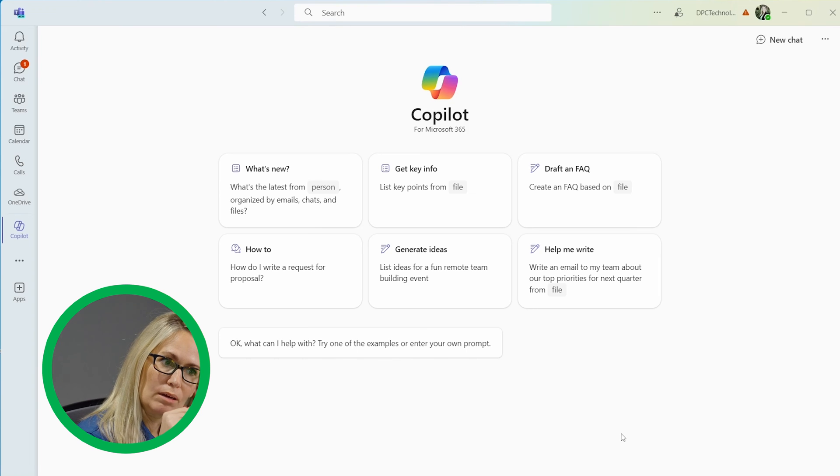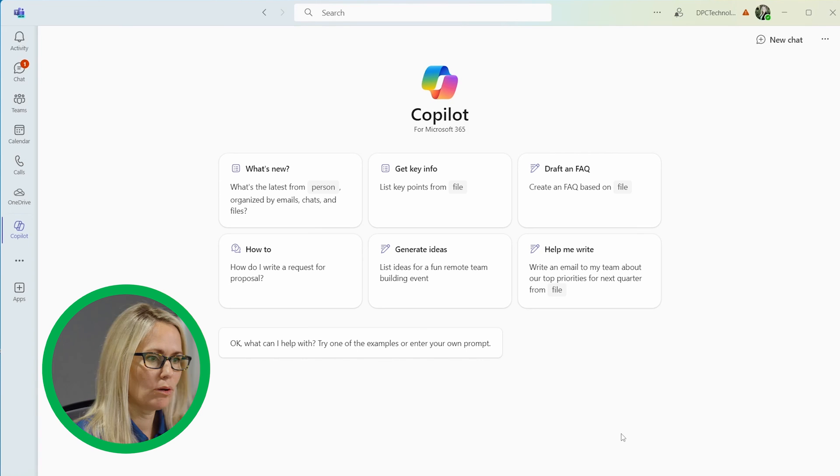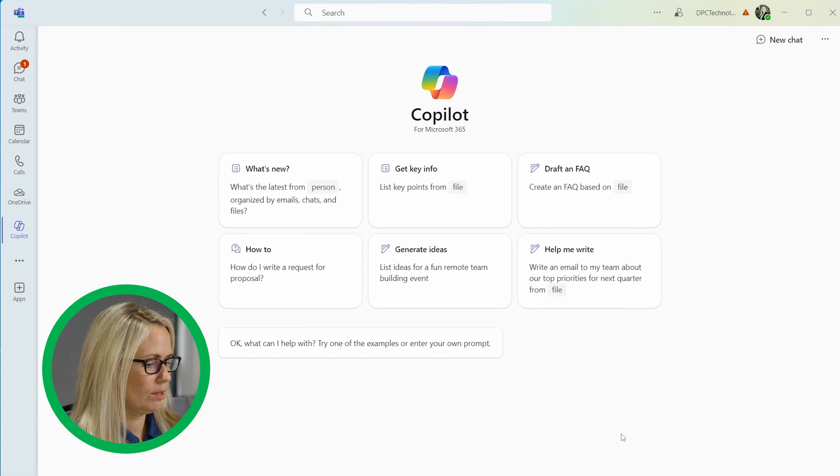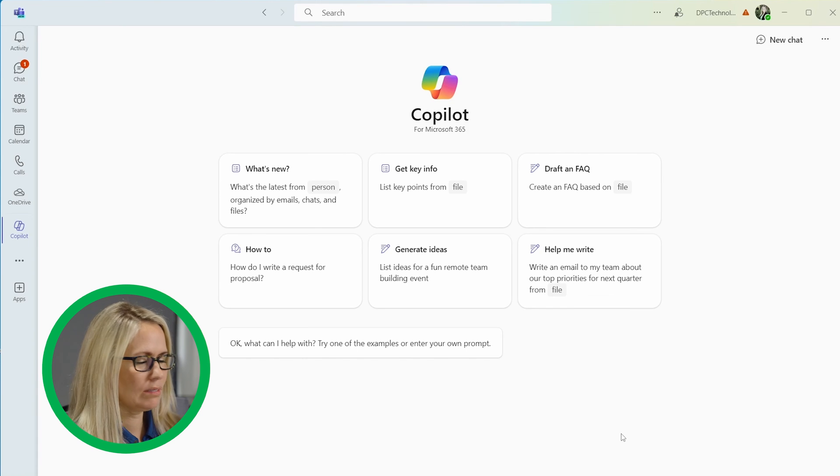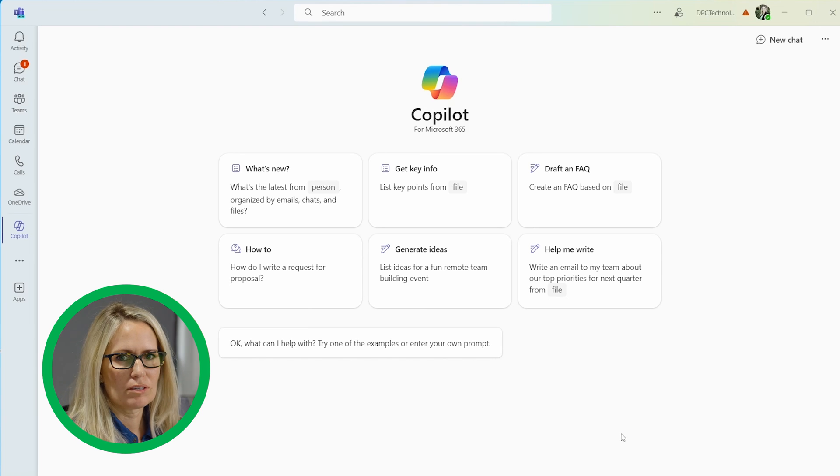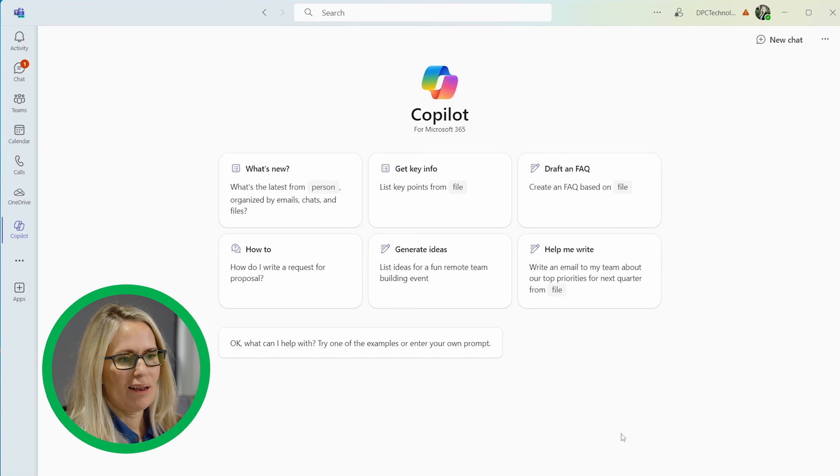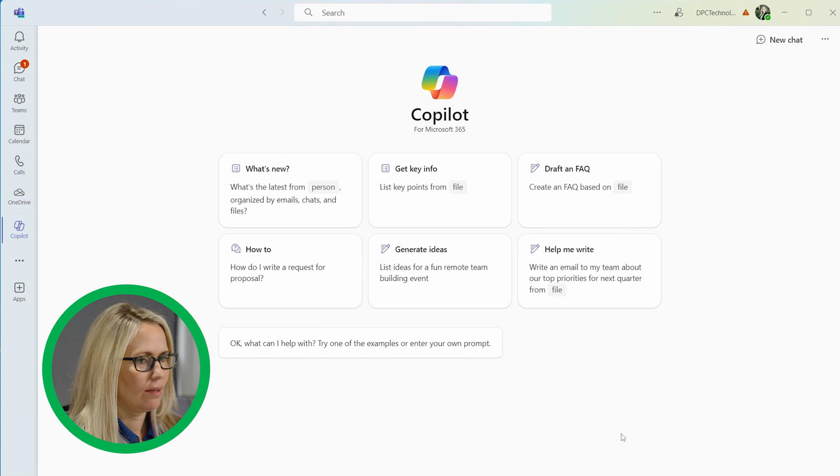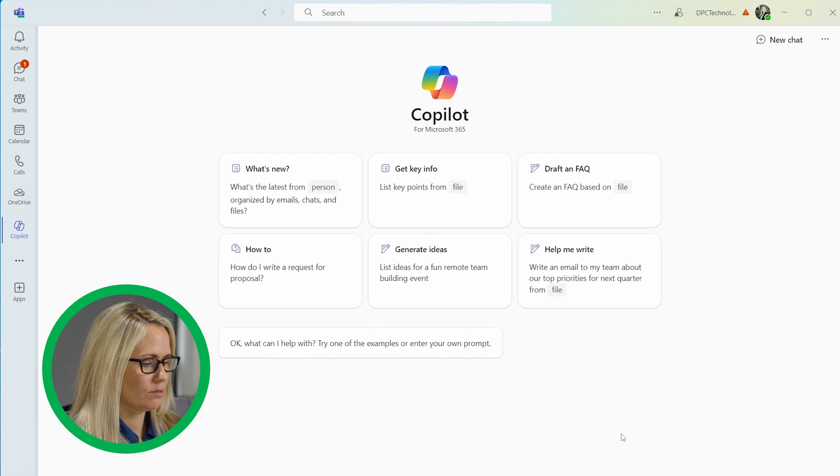So one of my biggest pet peeves about Outlook is the search sometimes is not what you like. And I found that using Copilot in Teams, you can kind of work around that. So I know that Clay sent me an email about our continuing education credits, but I couldn't find it today. It's hard for me to see. I've got so many emails.